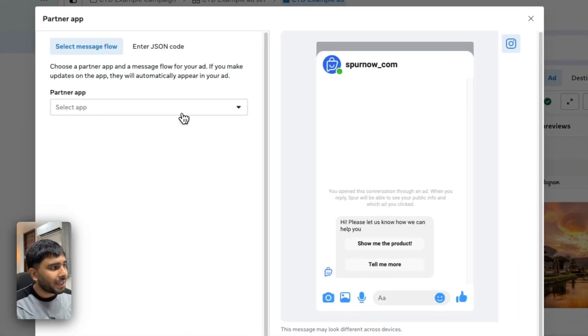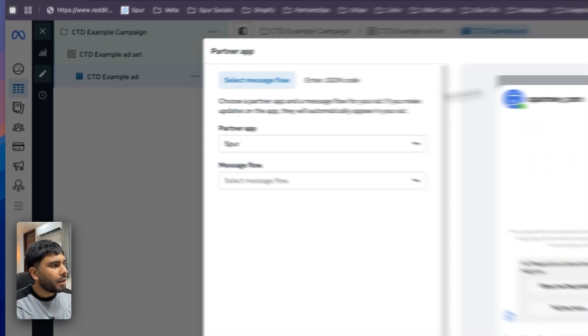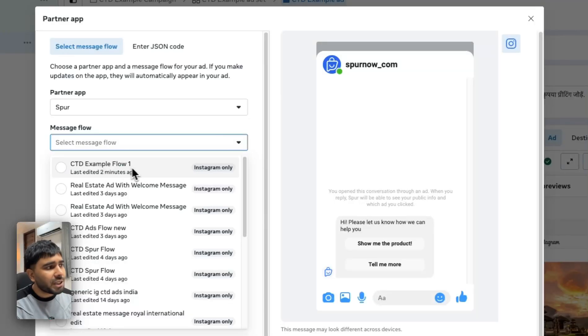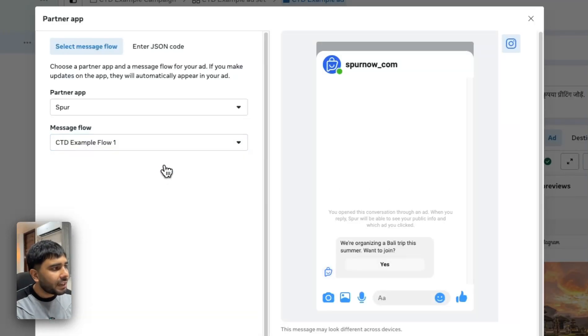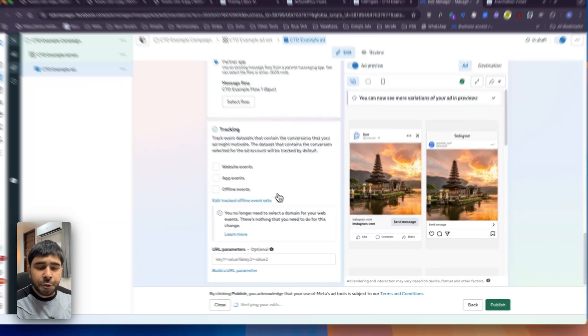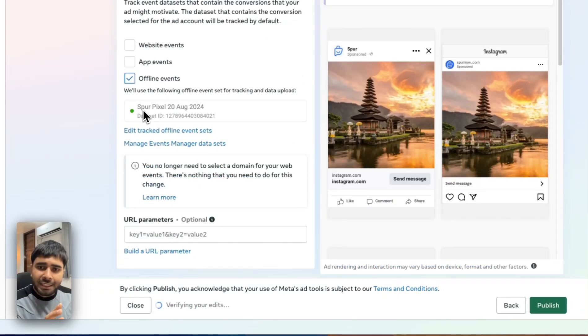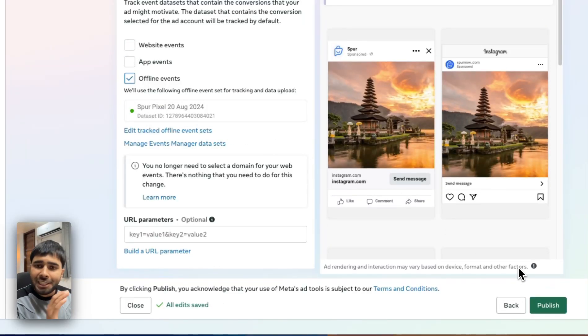Spur should show up here in the Partner App. Remember the automation flow we created and saved — click on Message Flow and there it is. Select that flow and the message from the automation flow will appear right there. Click Finish. The ad is now set up. The last important thing is in the Tracking section: click on Offline Events — it will select a pixel on its own. Just make sure offline events are selected and other things are deselected. That's it — publish your ad. This is how you can get the maximum number of leads through your click-to-Instagram DM ads with the help of Spur.